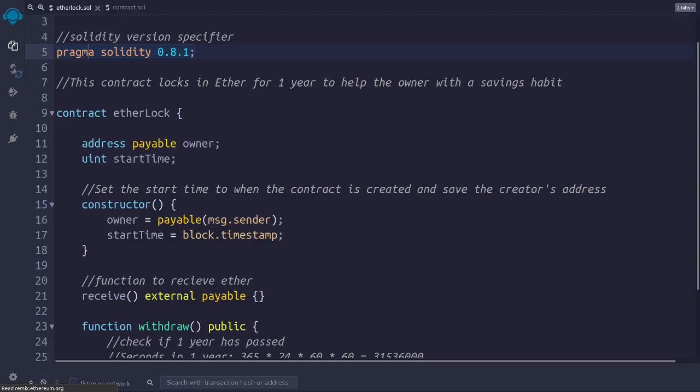The compilation and deployment process, as well as the interaction with the contract, locking up some ether and trying to withdraw it, will be the topic of an upcoming video. Here we will go through the code and demonstrate what a smart contract looks like. And now let's dive into the code.